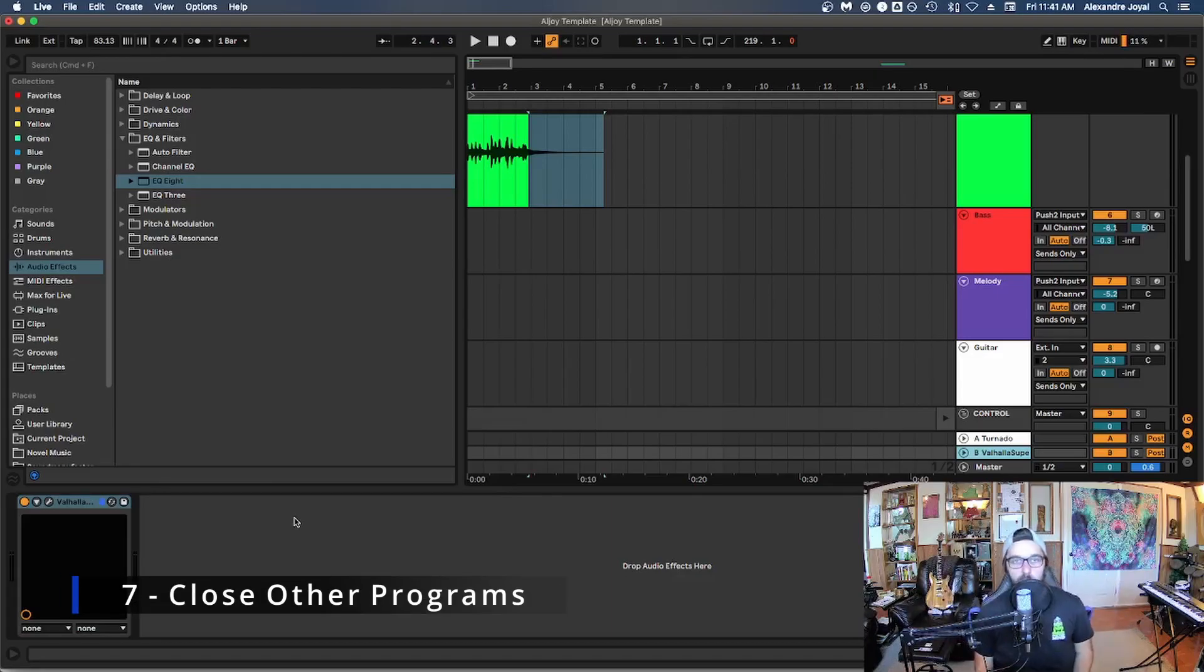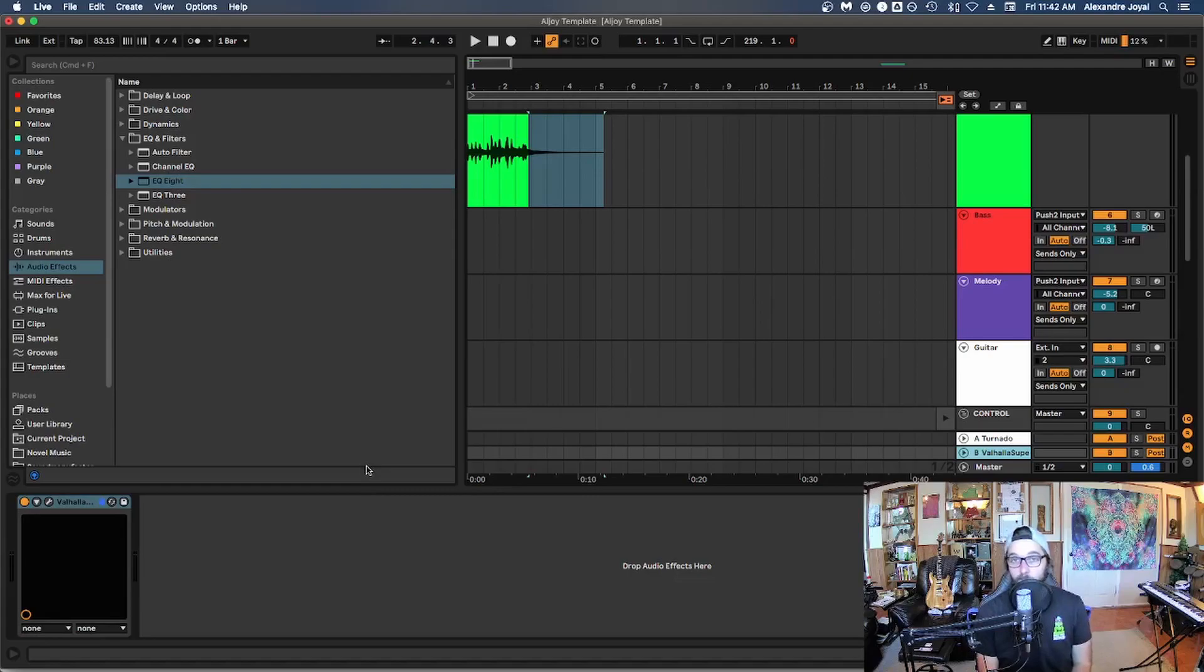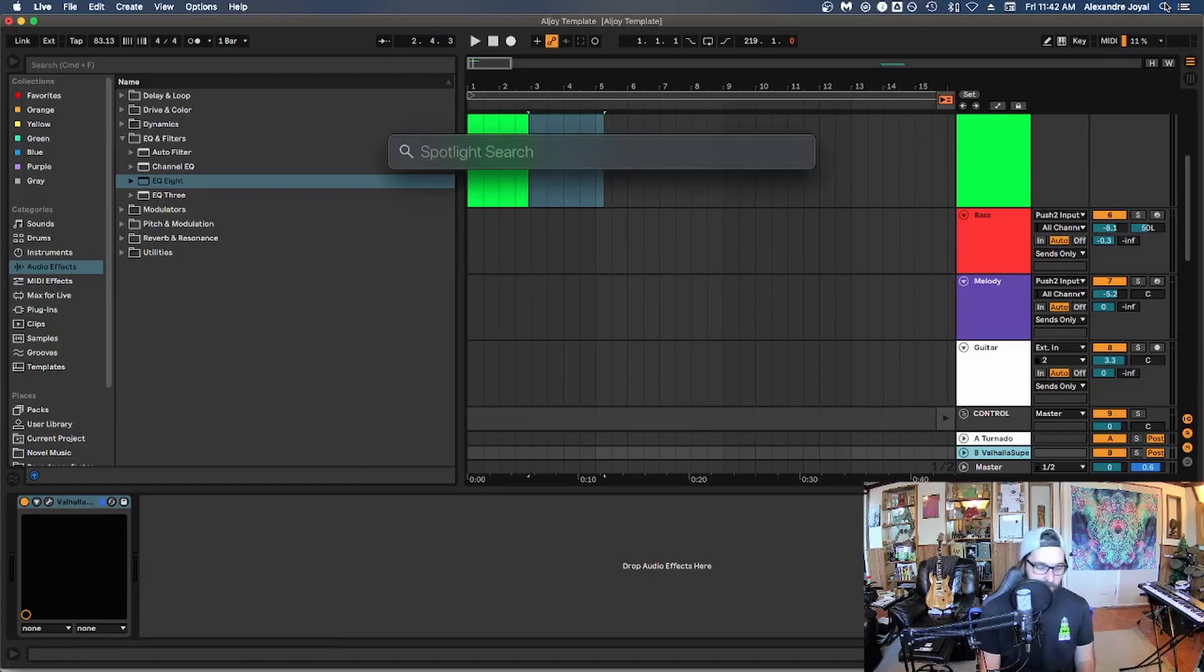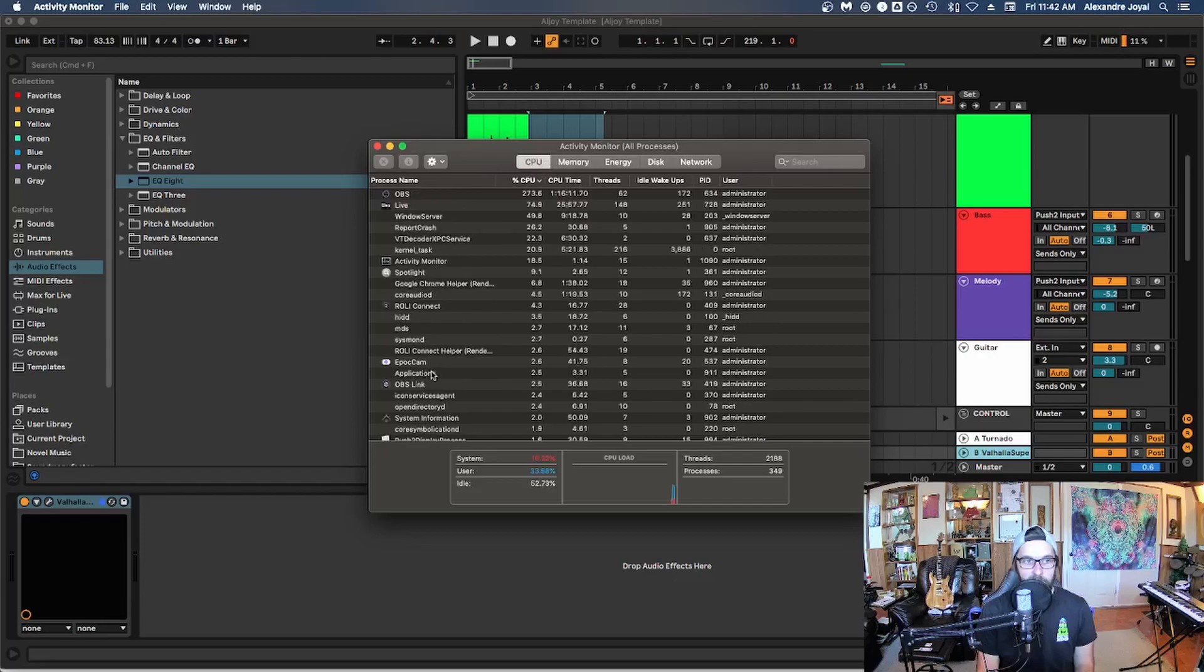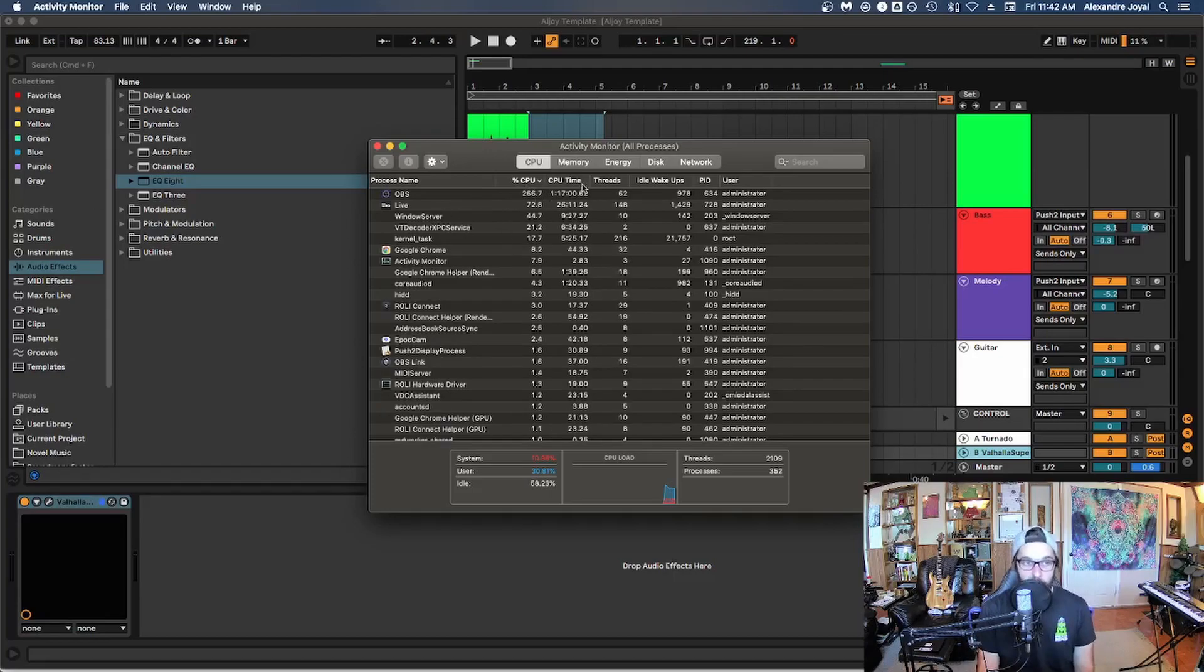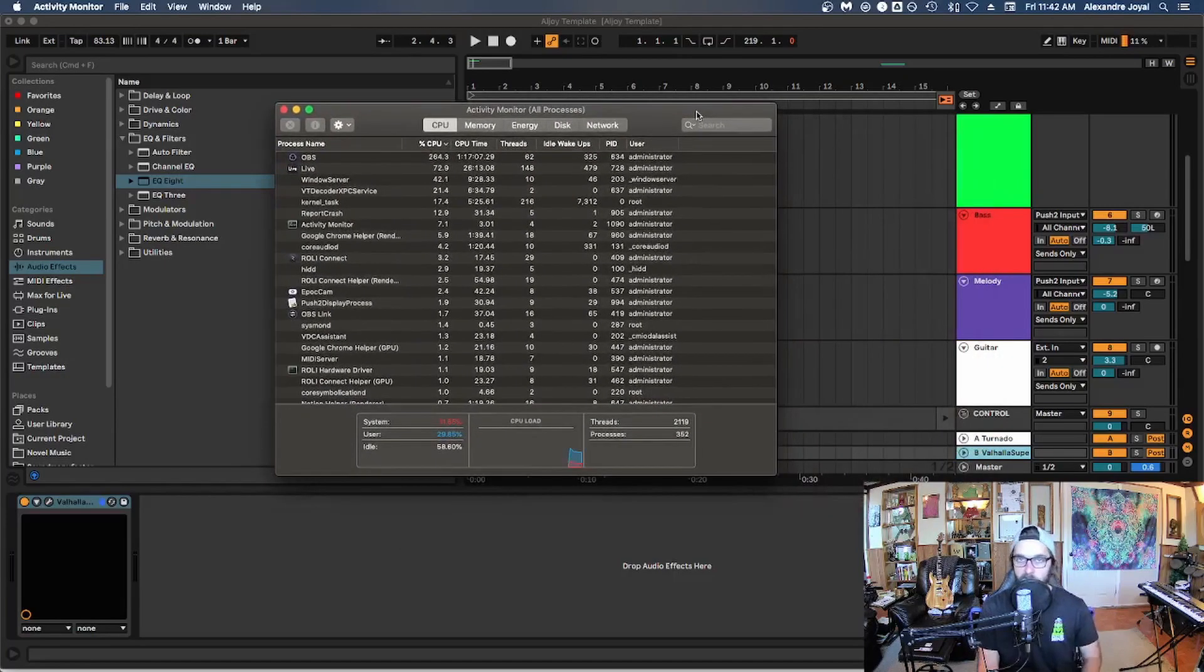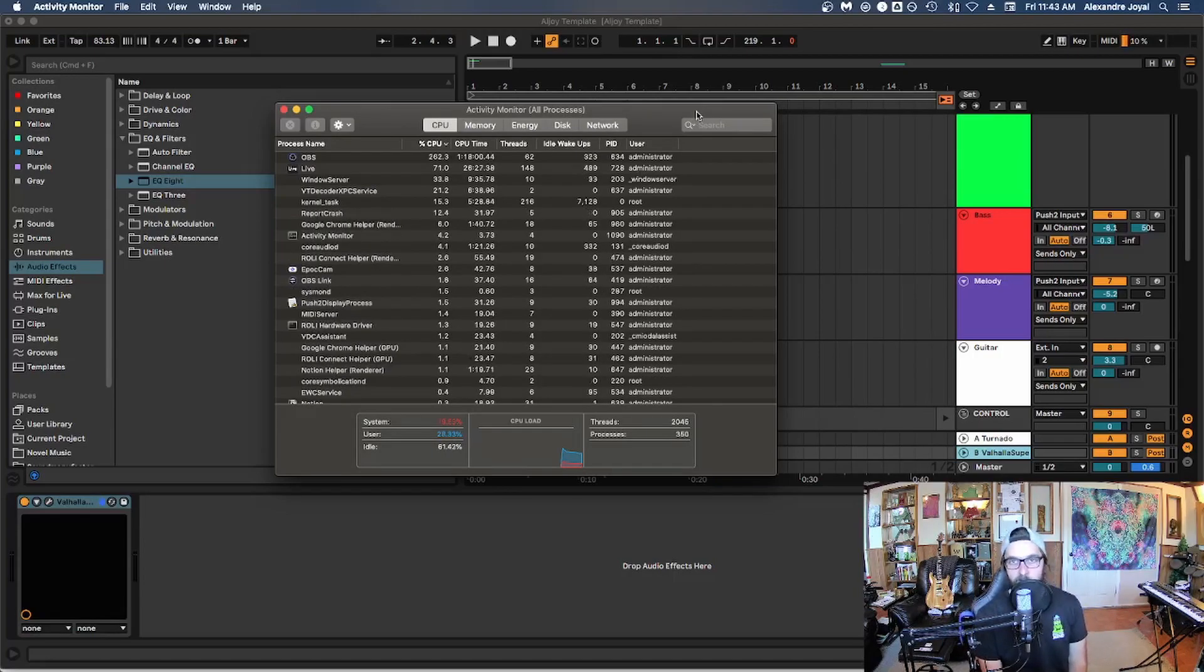All right, tip number seven is to close all the programs that you don't need. And I'm very guilty of this because I have a very powerful computer. I just have a bunch of programs always open, which is foolish. However, if you're really hurting for CPU, closing down any other programs while you're using Ableton will actually help that tremendously. So if you're on Mac, you can go to spotlight and you can type in activity monitor, bring up this app, and it will show you how much CPU every app that you have is using. So you'll notice OBS is using a ton of resources we got live. So the amount of CPU that each of these applications uses pops up in the activity monitor on Mac. If you're using Windows, just there's the equivalent, just search it up.